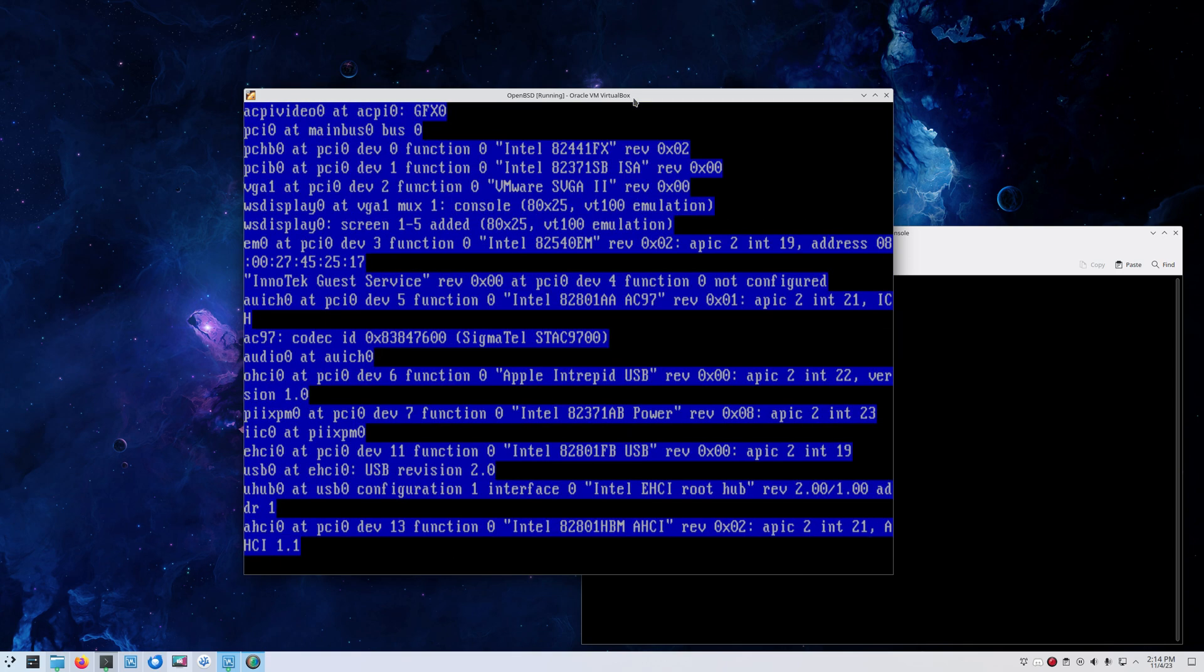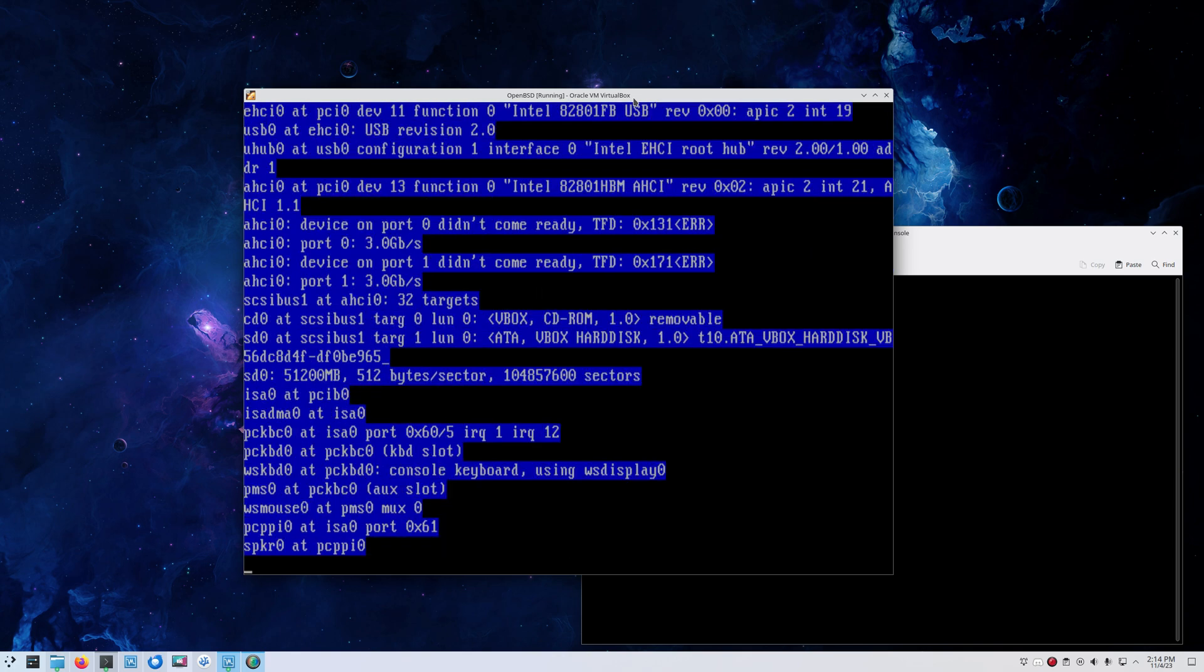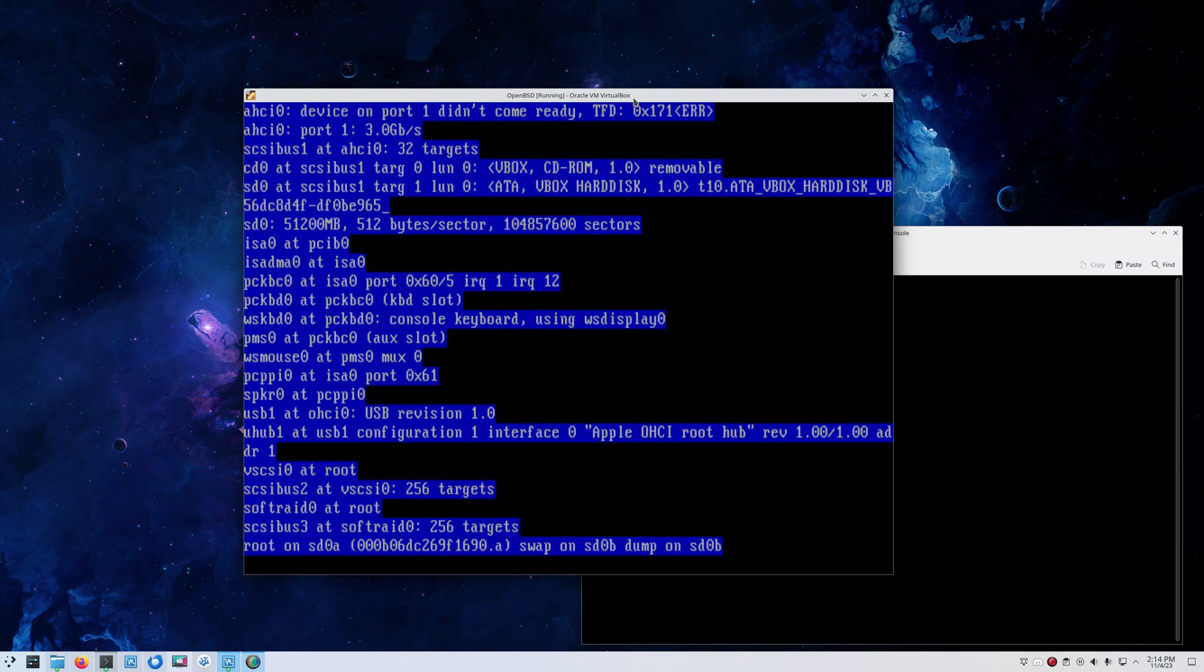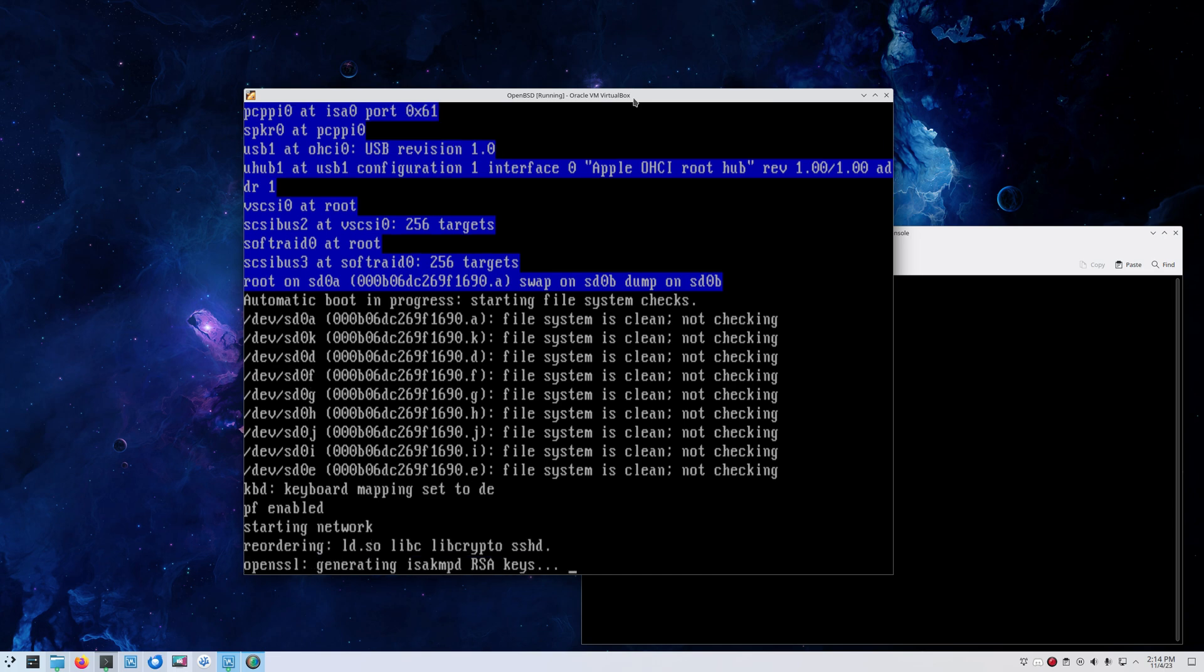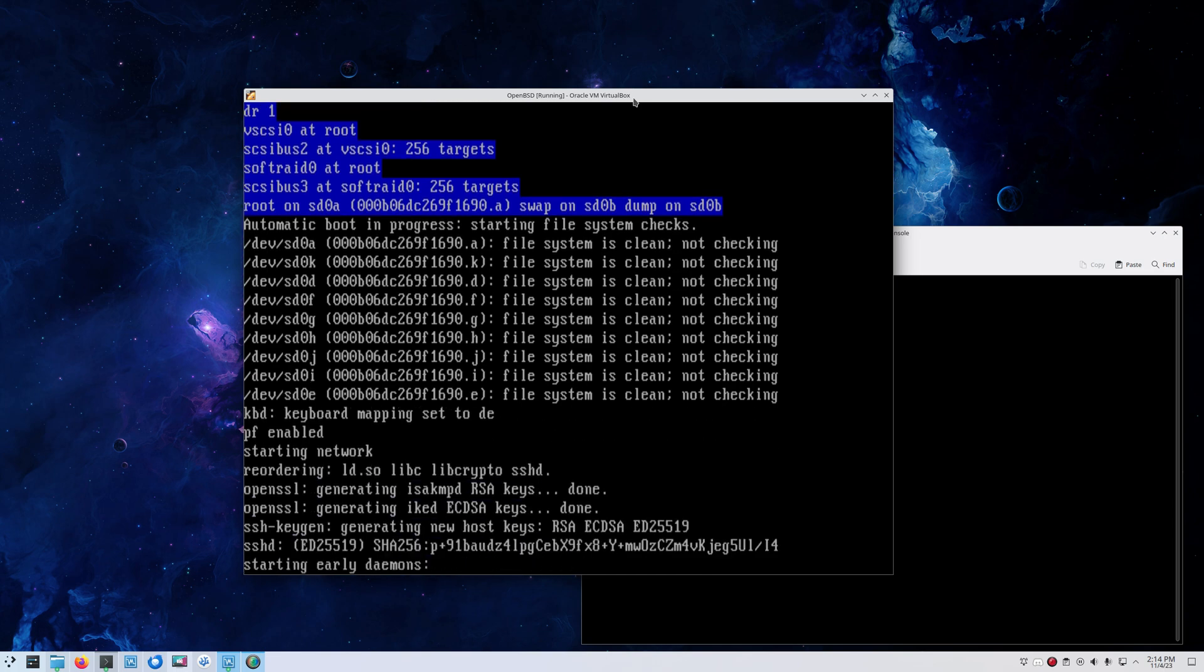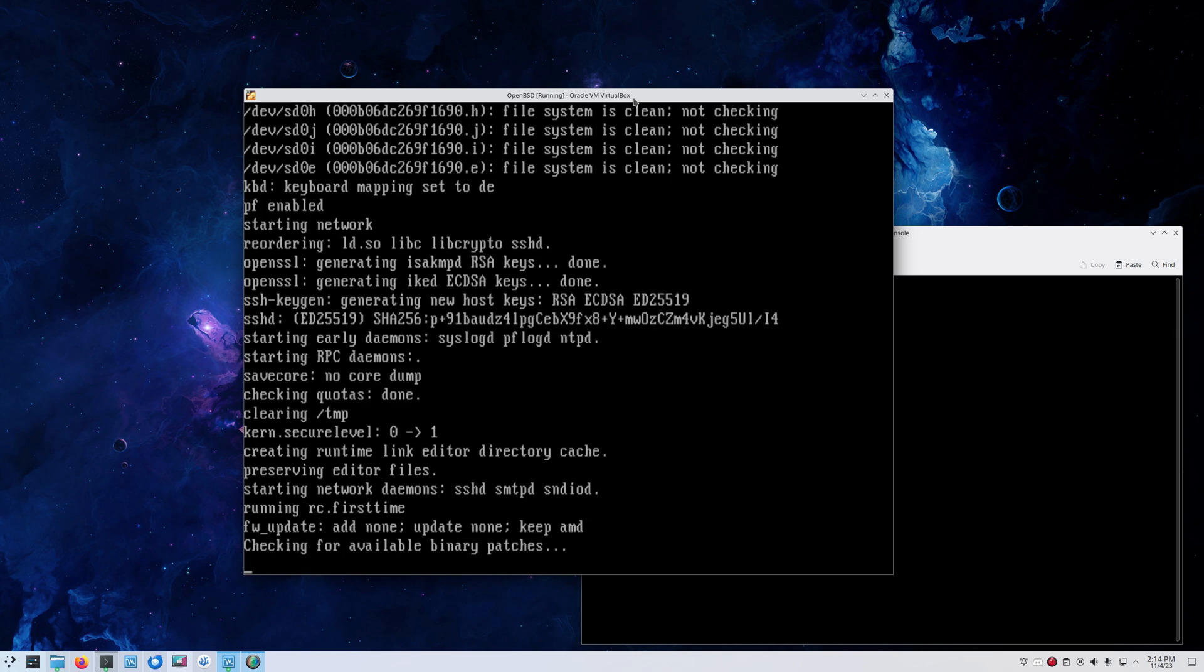Now we're booting from the hard drive. So be sure to unmount the CD-ROM if you have it in there. Again, some distros use eject, especially in the Linux world, to eject the CD-ROM, which VirtualBox of course takes into consideration, but in this case it's not happening.